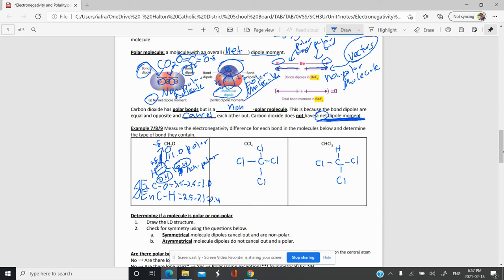For CCl4, the bonds are all the same. The delta EN for C-Cl is 3.0 minus 2.5 for carbon, which gives us 0.5. That means all the bonds in CCl4 are polar. So all our arrows point outward toward the chlorines, with partial positive on the carbon and partial negative on each chlorine.